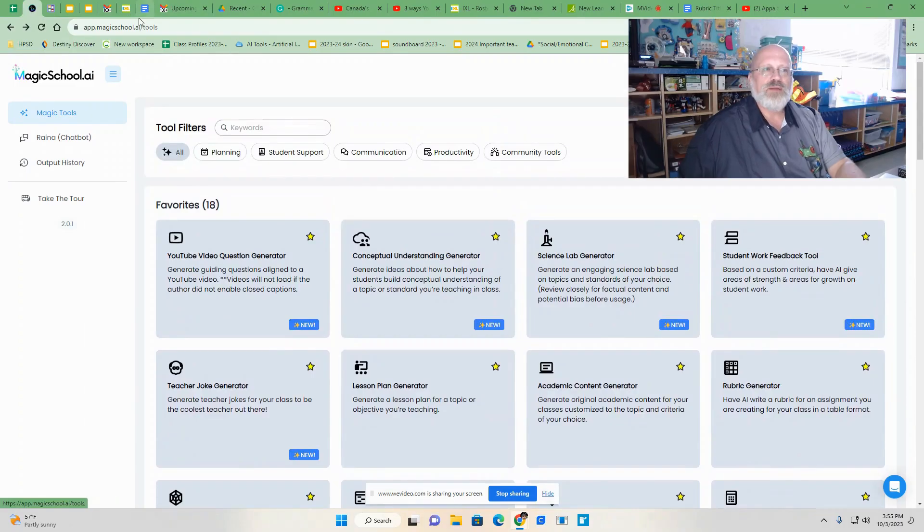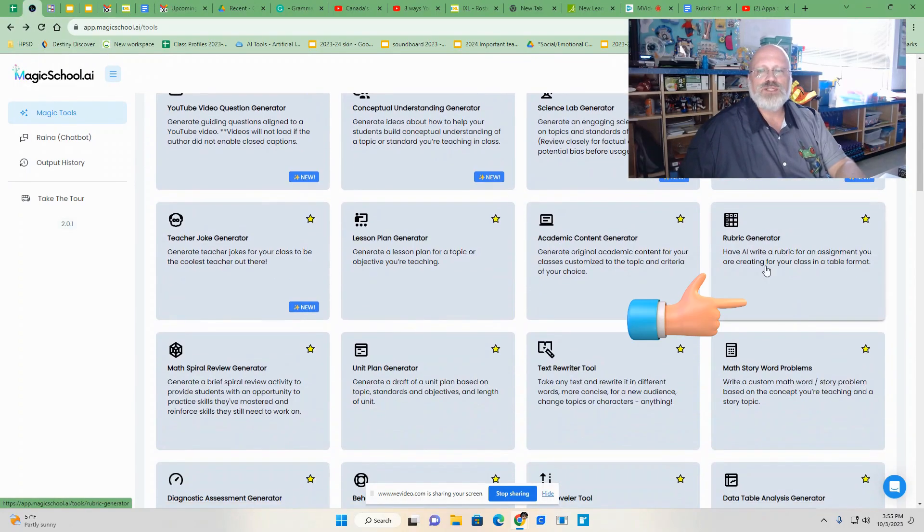The second one in this group that I want to talk to you about is rubric maker. I can remember spending weeks doing rubrics with different groups and the speed that you can do a rubric with this AI is just amazing. Let's just take a quick look over here at Magic AI's rubric generator.